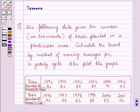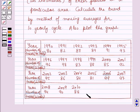Hello and welcome to the session. In this session we will discuss a question which says that the following data gives the number in thousands of trees planted in a particular area. Calculate the trend by method of moving averages for a 10-yearly cycle, also plot the graph. And now we will start with the solution.